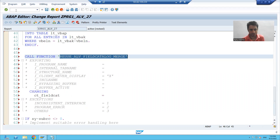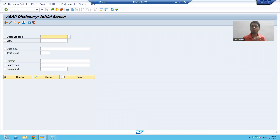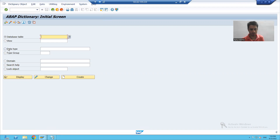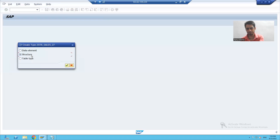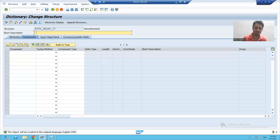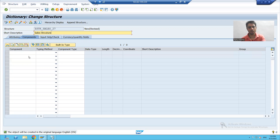So I will create a structure. I will go to SE11 transaction code and we will create a structure of seven columns which are required in the output. I will choose the third radio button to create a structure, and I will give it the description 'Sales Structure'. Now I will pass the seven columns.